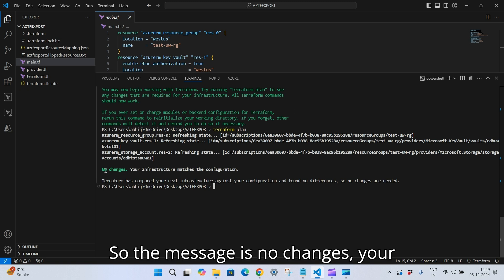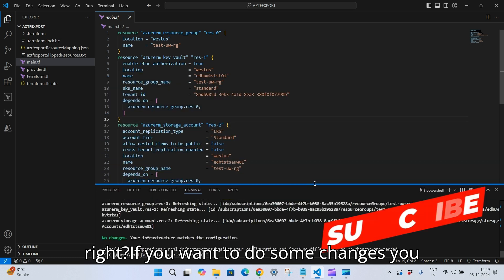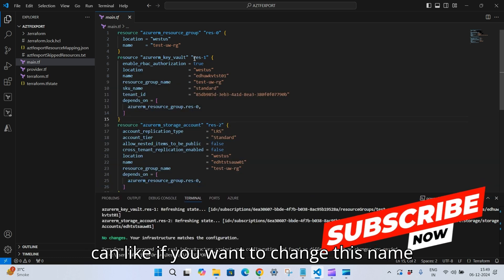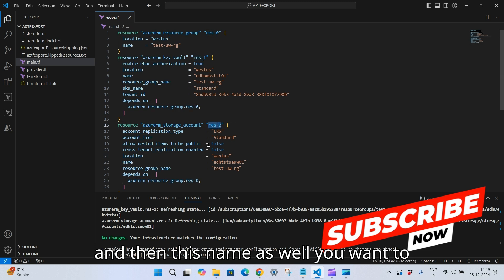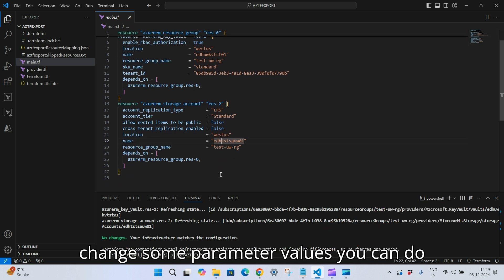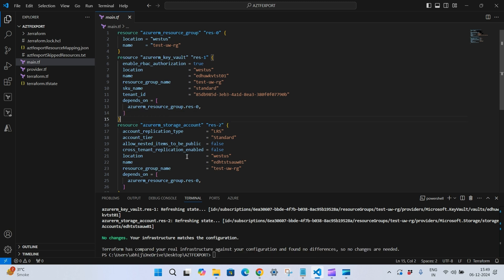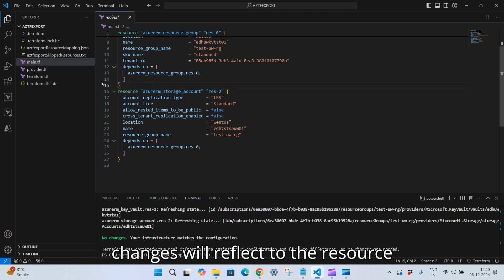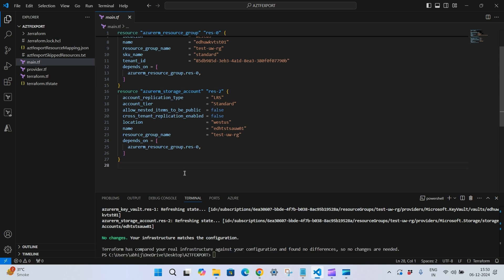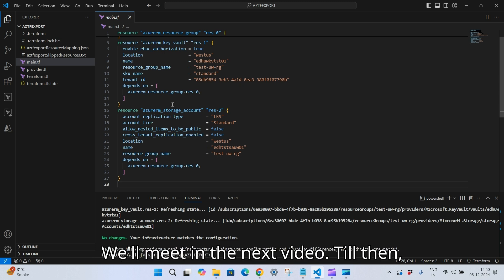The message is: 'No changes. Your infrastructure matches the configuration.' If you want to make changes — like changing a name or parameter values — you can do so and then run 'terraform apply' so that the changes reflect in the resource. That's it for this video. We'll meet in the next video — till then, goodbye!